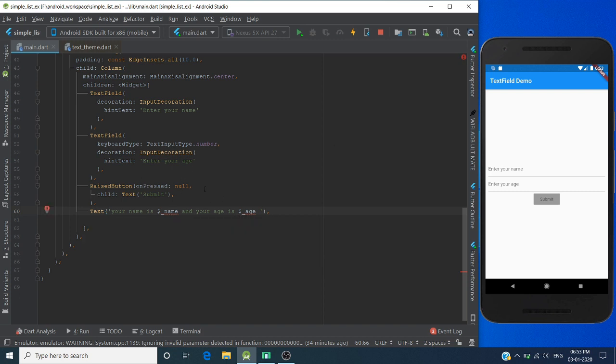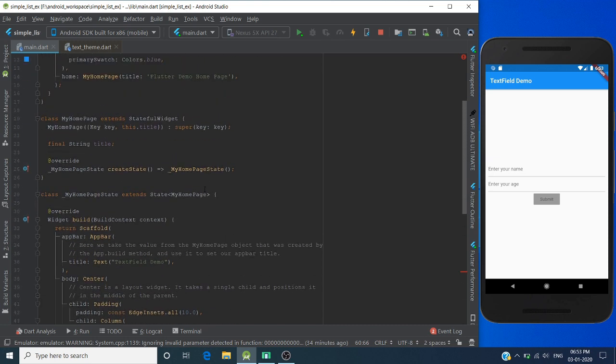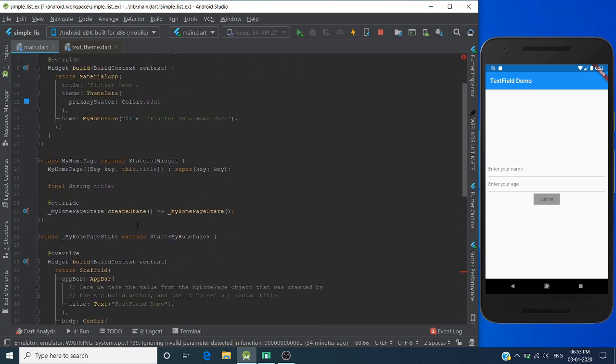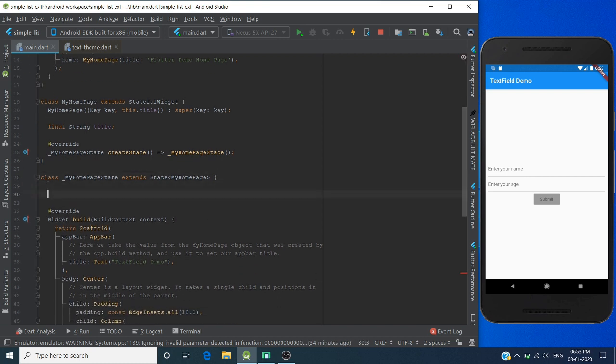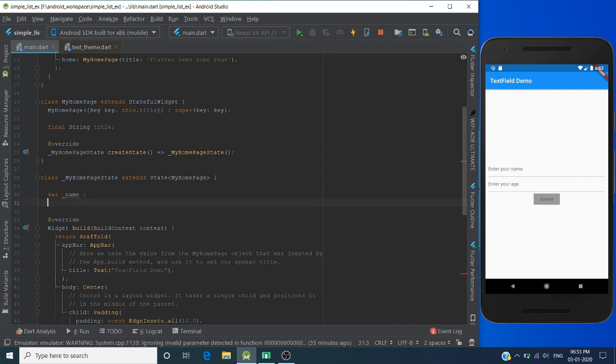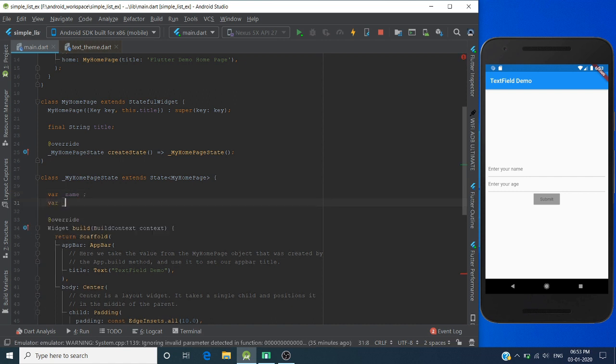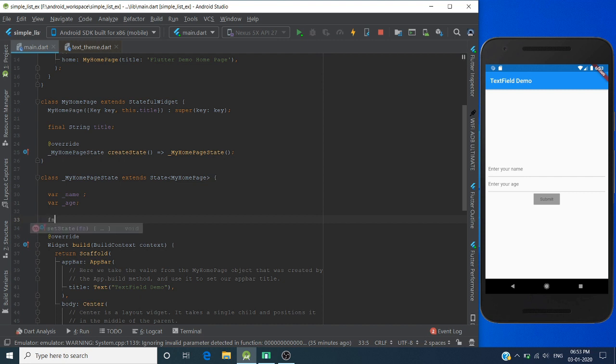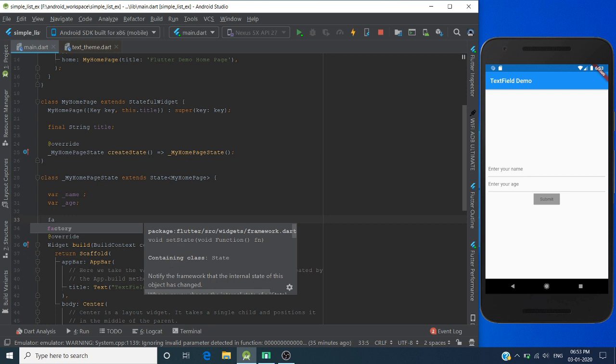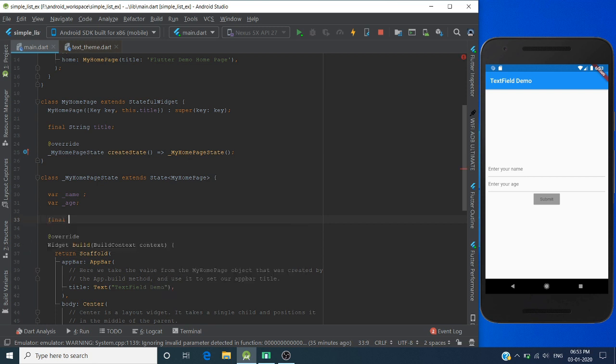Now currently you don't have created these two variables. Let's quickly create text variables here. For handling user input from text fields, we have to create TextEditingController. Let's create a controller for both text fields.